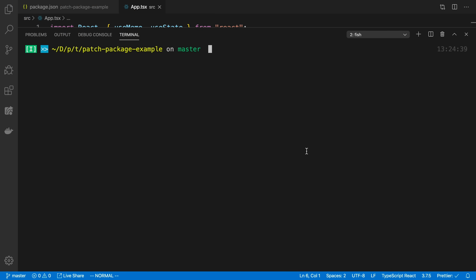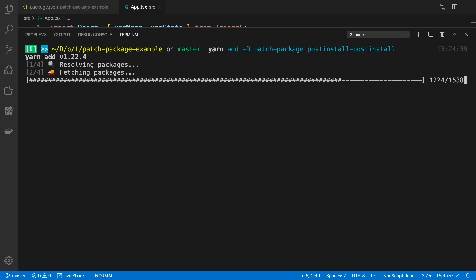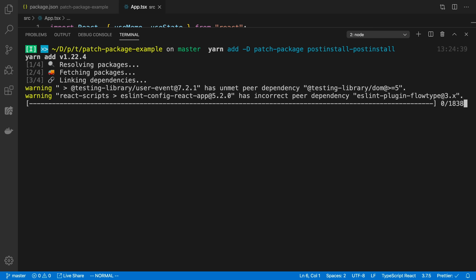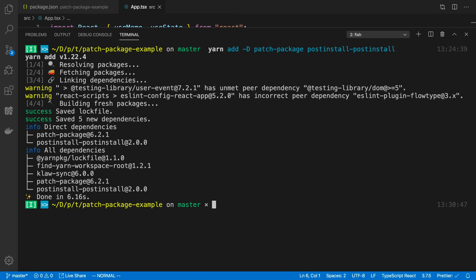So here I have the code for what I was just showing you. I'm going to start by installing patch-package. I'm also using yarn, so I'm going to install postinstall-postinstall as well — you need to add this if you're using yarn. I usually add this as a dev dependency. Also make sure you install any dependencies before you start messing around with node_modules, because yarn can sometimes remove your changes. If you're using yarn workspaces, add patch-package at the root level.